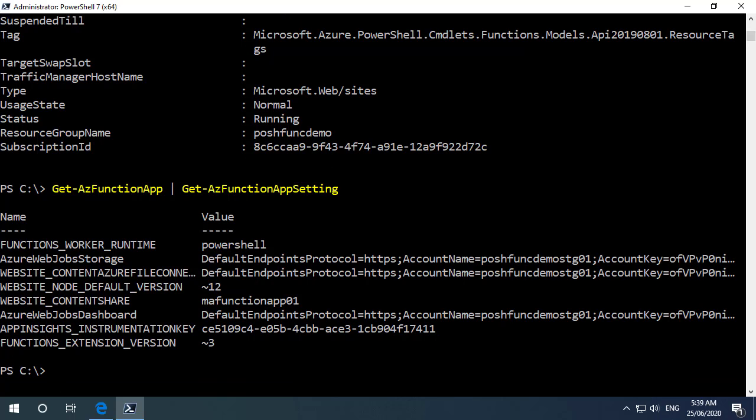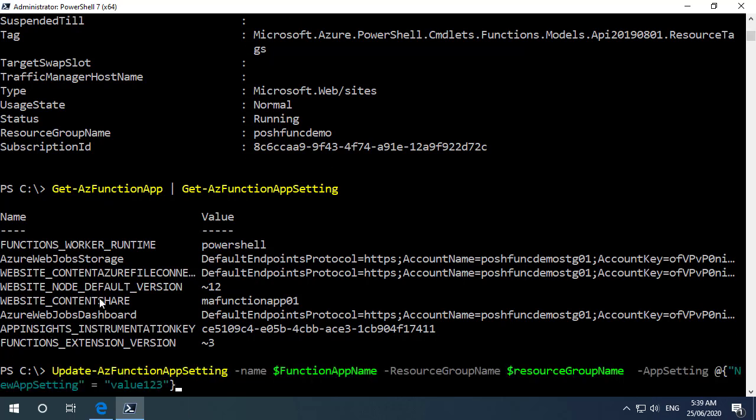Now if I wanted to create a new function app setting I can do that by running update-az function app setting. I need to specify the name for the function app and I'll use that variable from before and the same with the resource group name.